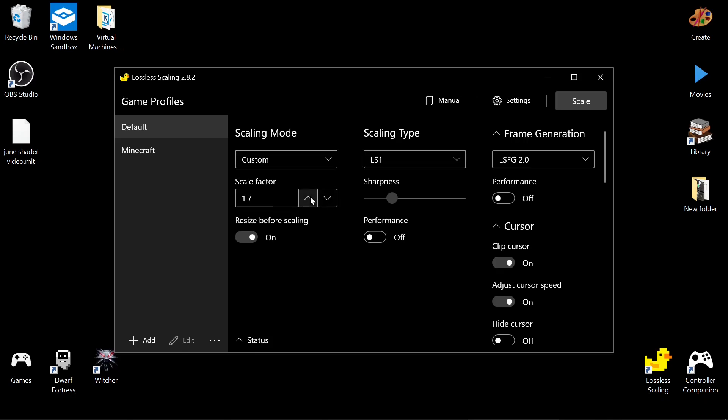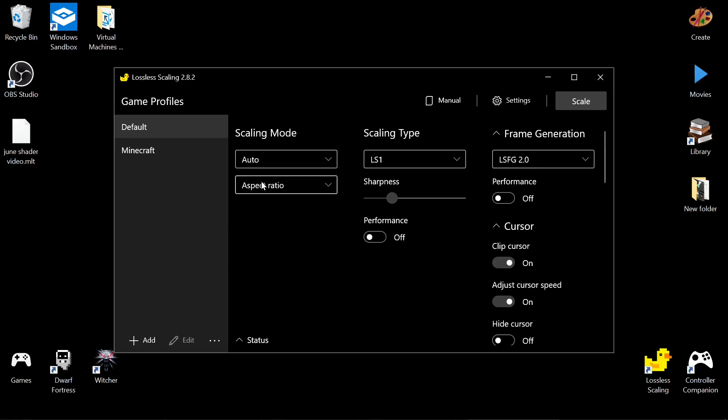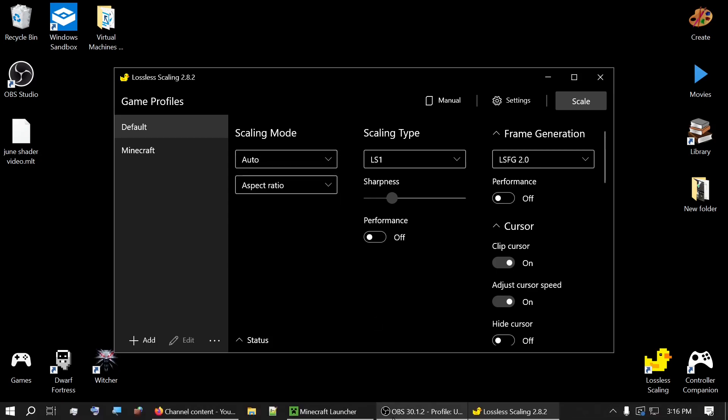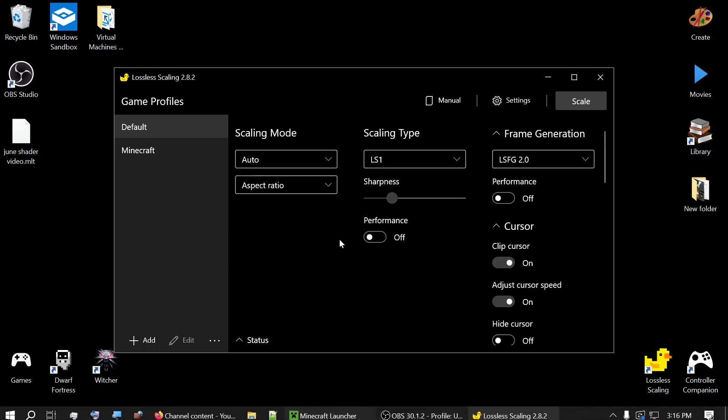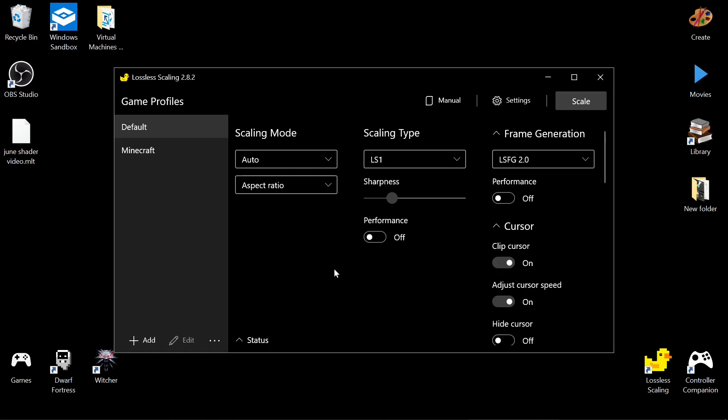But if you leave the scale factor at 1, or you leave this to auto and have your Minecraft window full screen, then it's only going to do the frame generation without doing any upscaling. So that's an option to just double your frames.